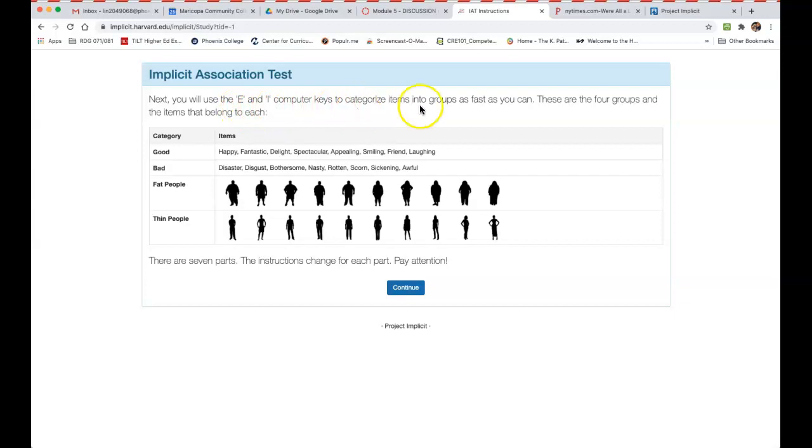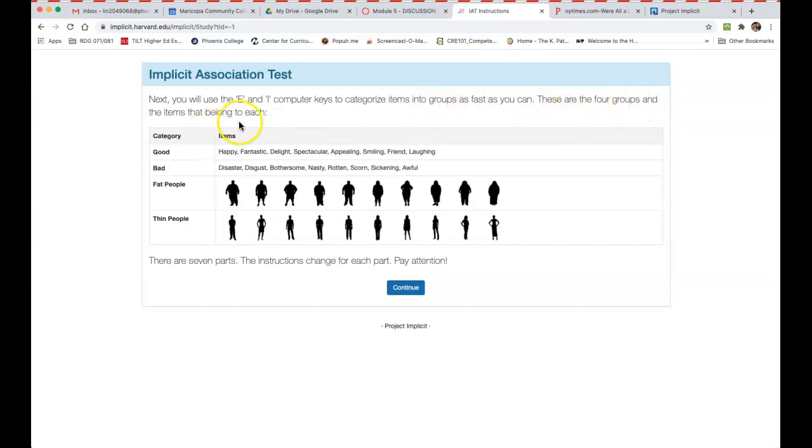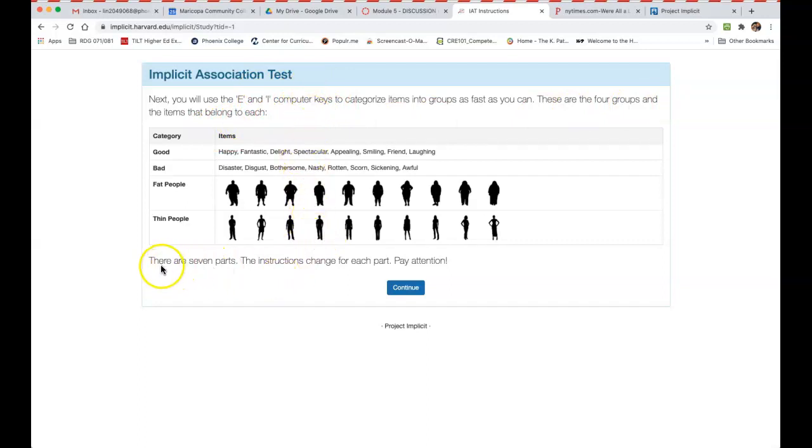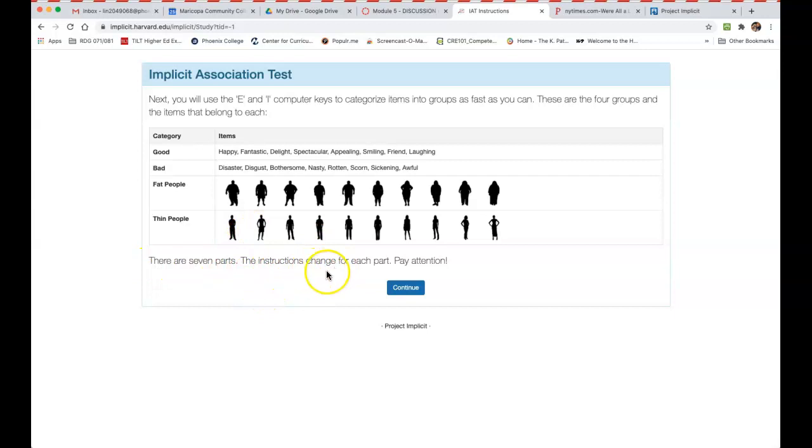But you're going to be using the E and the I computer keys to categorize items into groups as fast as you can. So there are four groups and the items that belong to each—each test that you take will have a different set of instructions, but you want to make sure that you read this. There's seven parts to this particular test and the instructions change for each part, so make sure that you are paying attention.